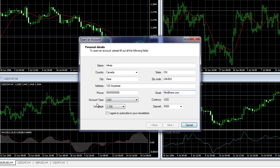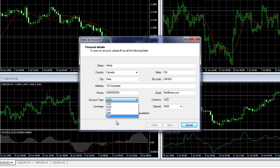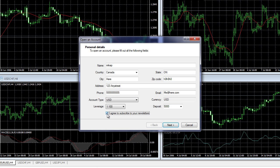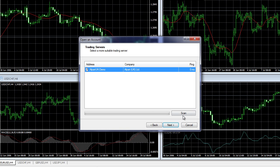Now it asks you for the account type. You can choose any base currency that you want. Because we're just opening up a demo to see how it works, I'm going to leave this as is. Click to agree to the terms and subscribe to the newsletter, then hit Next. It will scan for the servers — hit Next again.